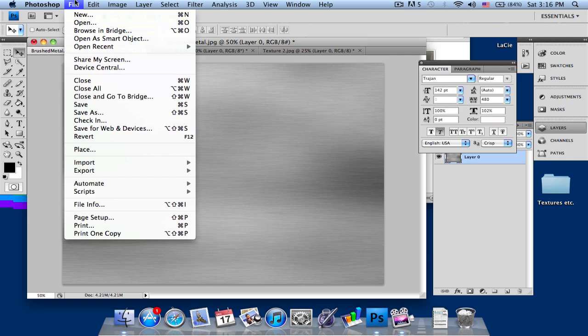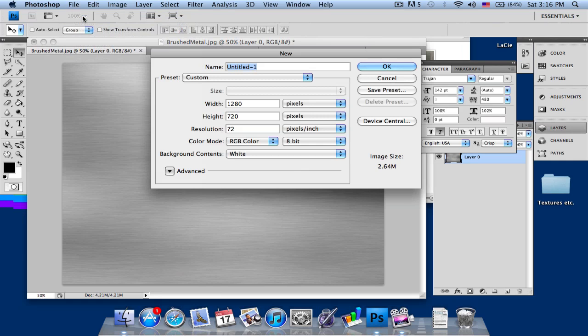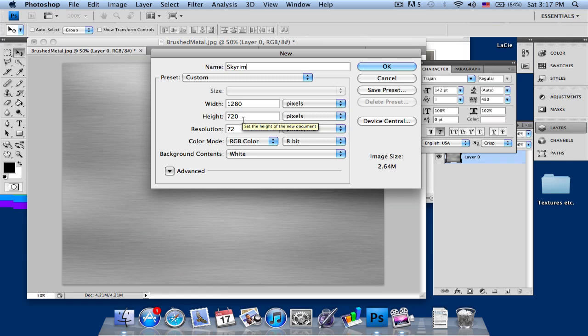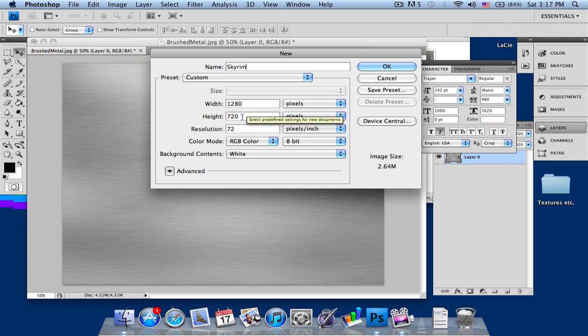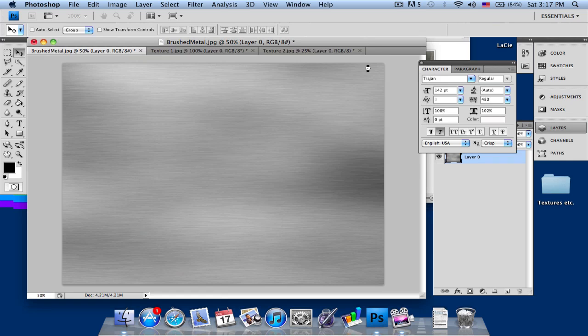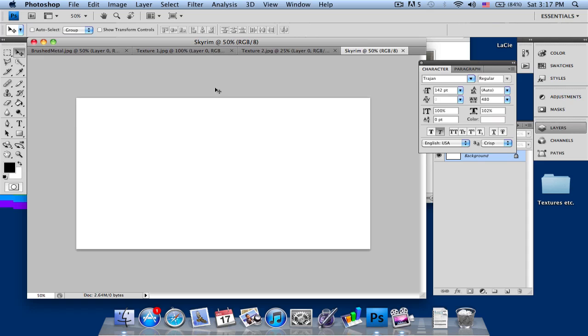I'm using CS4 today, so just go into New. I'm just going to type in Skyrim. As you can see here, I'm using a 1280x720 display which is an HD display, but if you want different dimensions you can go ahead. It depends on your choice. So press OK.